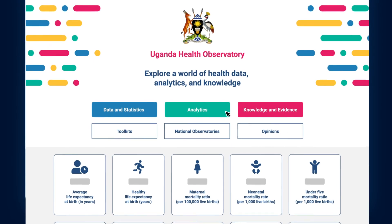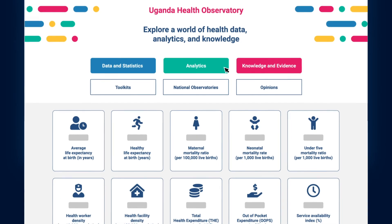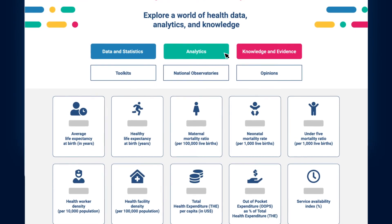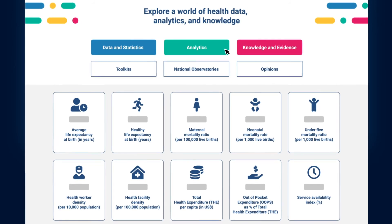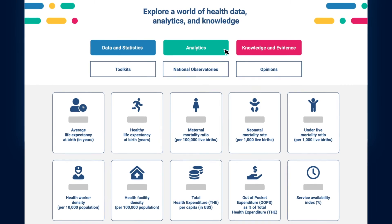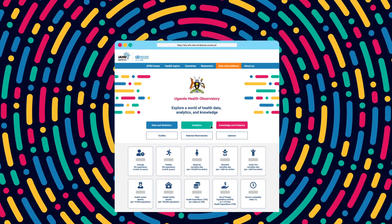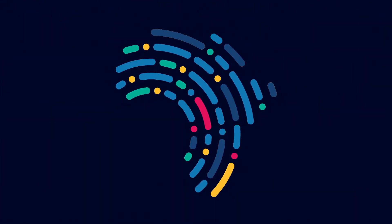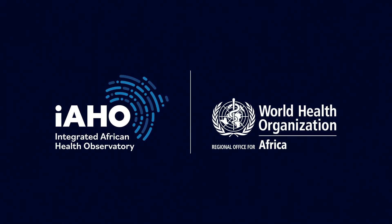Bringing together health information from the 47 member states and from the regional stage, the Integrated African Health Observatory provides access points for data, analytics, and knowledge under one roof. This tool makes health information more comparable and readily available, ultimately helping to inform effective, efficient, and equitable delivery of health services across the region.